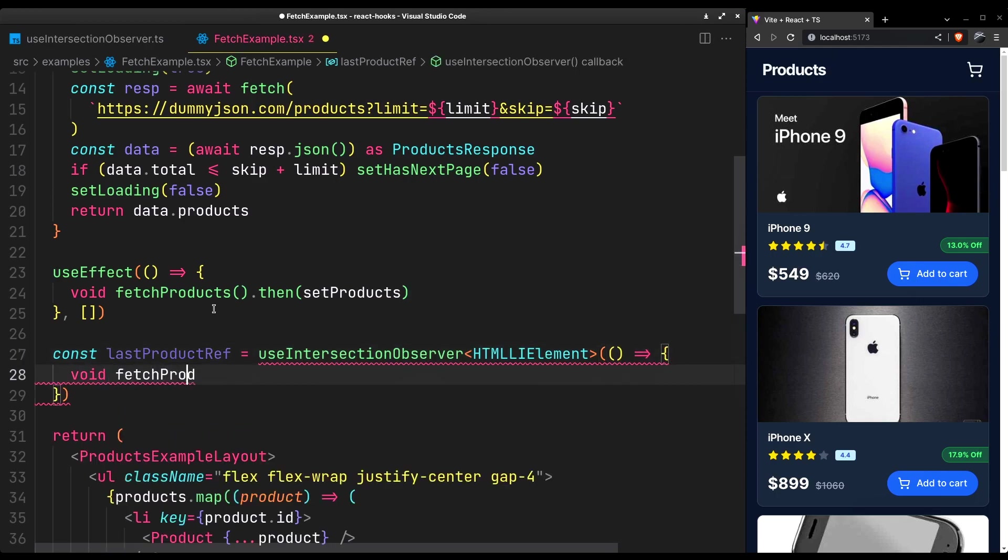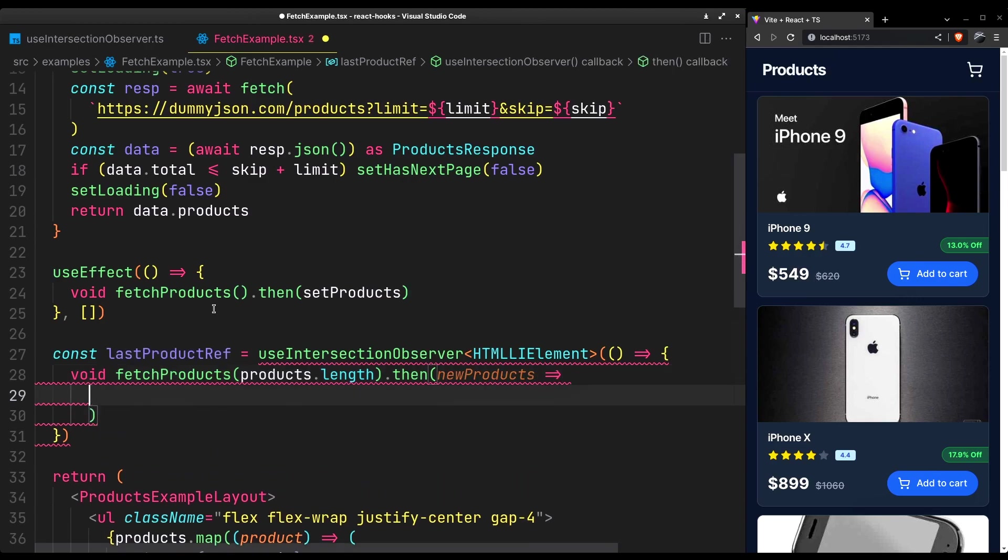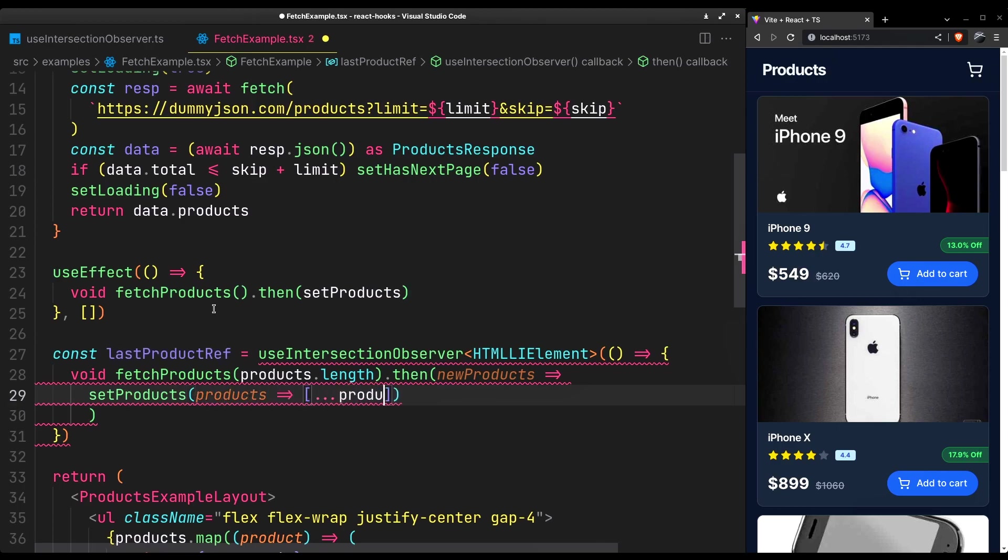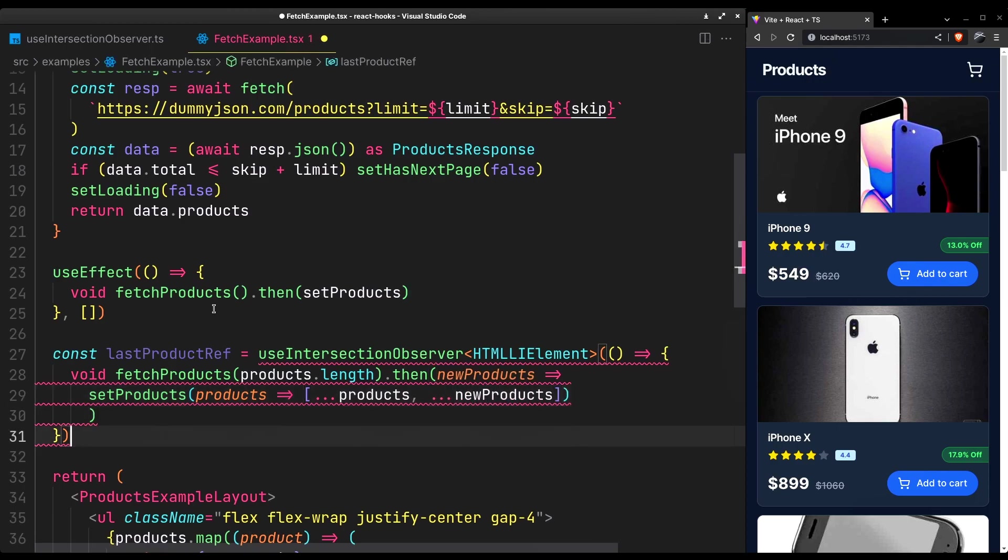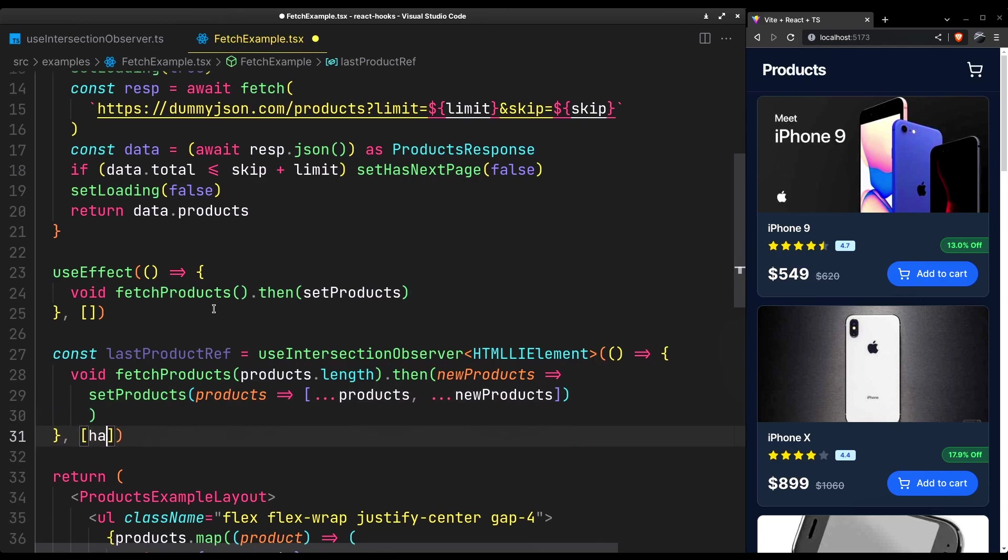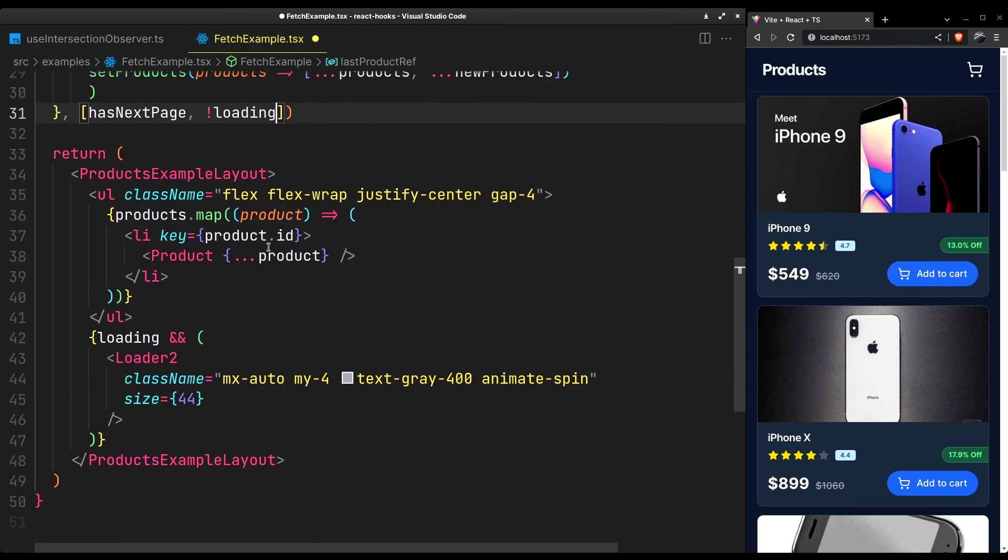Pass in the callback to fetch the next page. Let us skip the number of products we currently have. And then merge the new products with the previous ones. It should only be triggered when we have a next page available and we're not already loading a page.